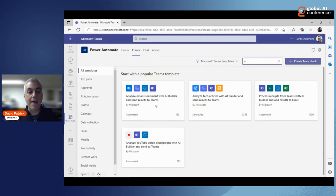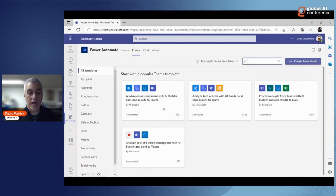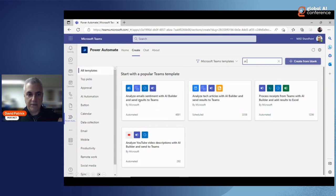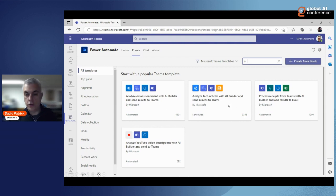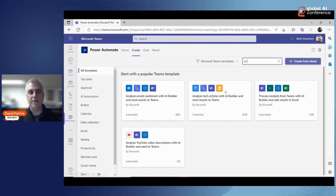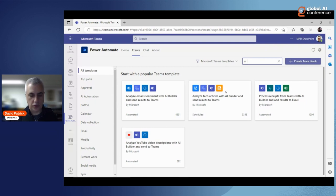Microsoft even provides templates to get started with AI Builder. For example, there's a Teams template that analyzes whether an email is positive or negative using sentiment analysis, and sends results to a team. Another template analyzes tech articles with AI Builder and sends results to Teams. These templates help you get started — you just fill in the blanks after selecting one.